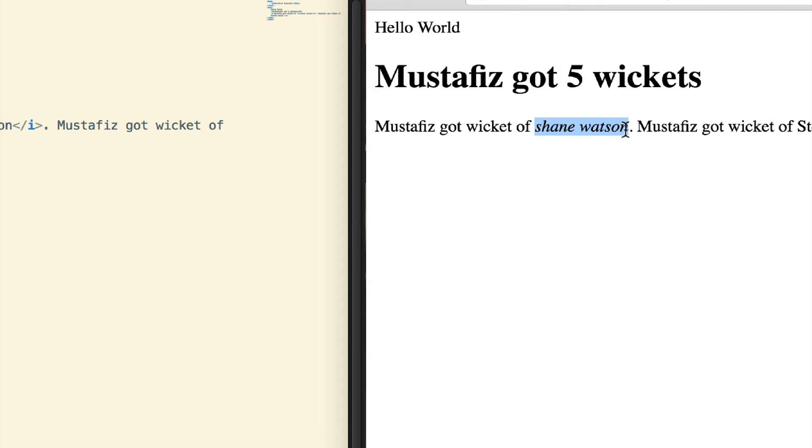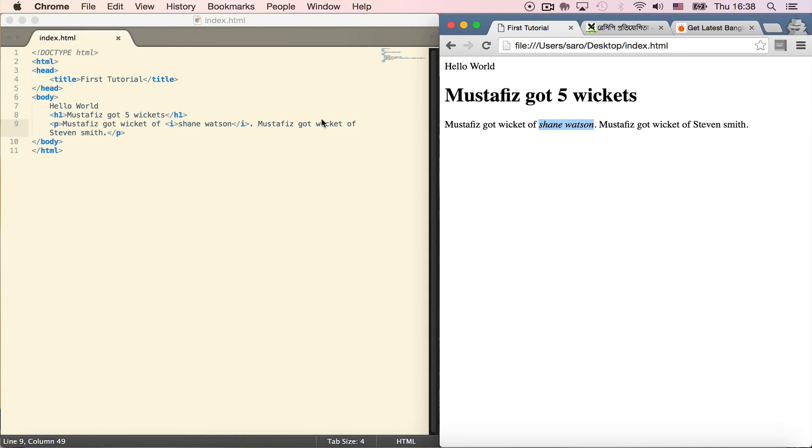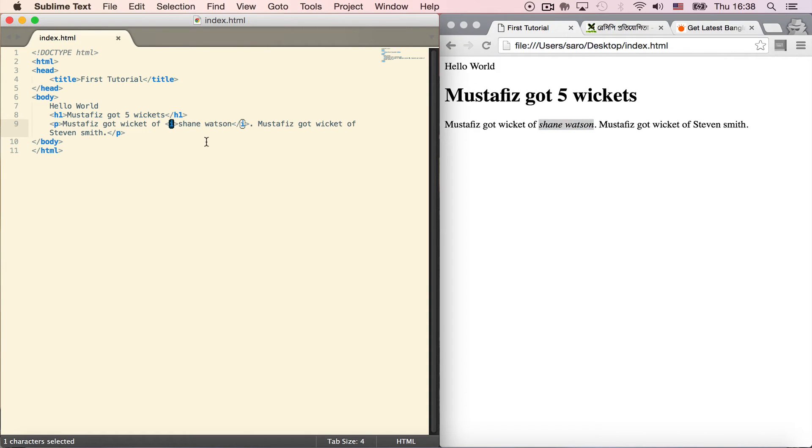Now to underline it - if I want Shane Watson to be underlined, I'll use the underline tag. The opening tag for underline is <u>.